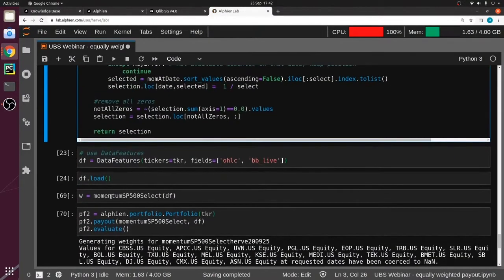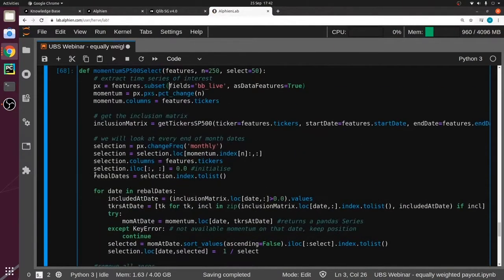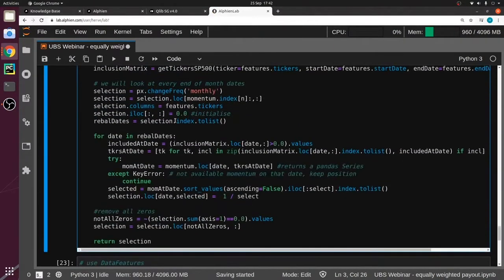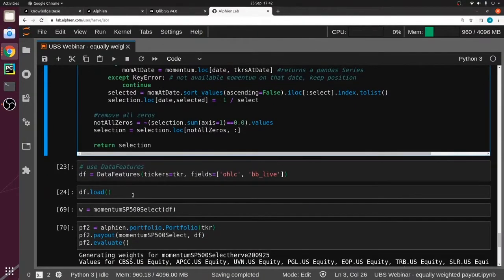The important point is that by passing the data feature as an argument, you don't have to create a new data feature many times — it's already there, the data is already there. You can manipulate all series without having to call the data over and over again, which saves you time.